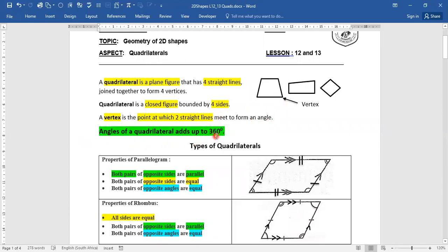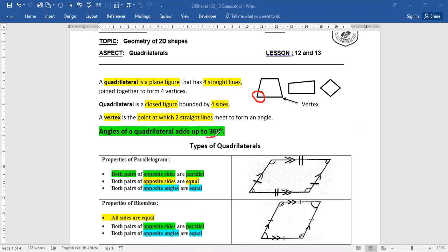The angles of a quadrilateral add up to 360 degrees. Previously we've learned that the angles around a point add up to 360 degrees, angles on a straight line add up to 180 degrees, angles in a triangle add up to 180 degrees, and co-interior angles formed by parallel lines add up to 180 degrees. So angles in a quadrilateral are a second example of something adding up to 360 degrees.